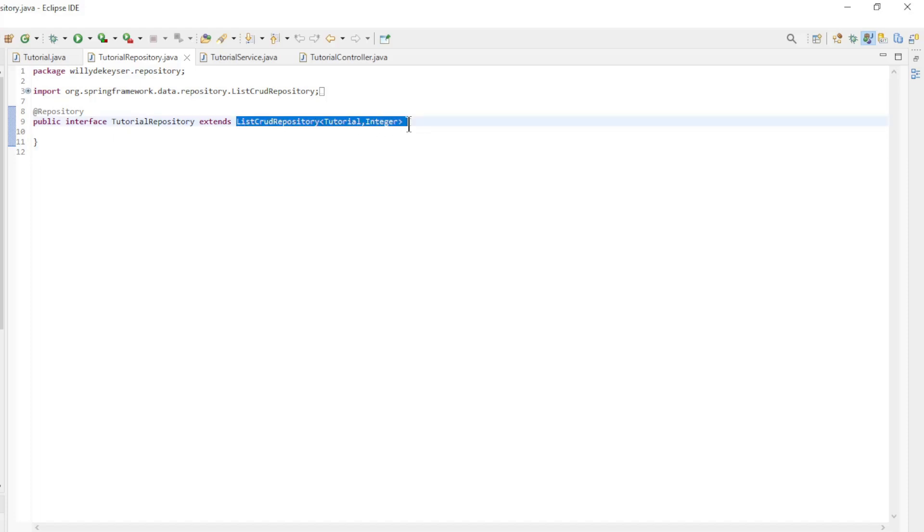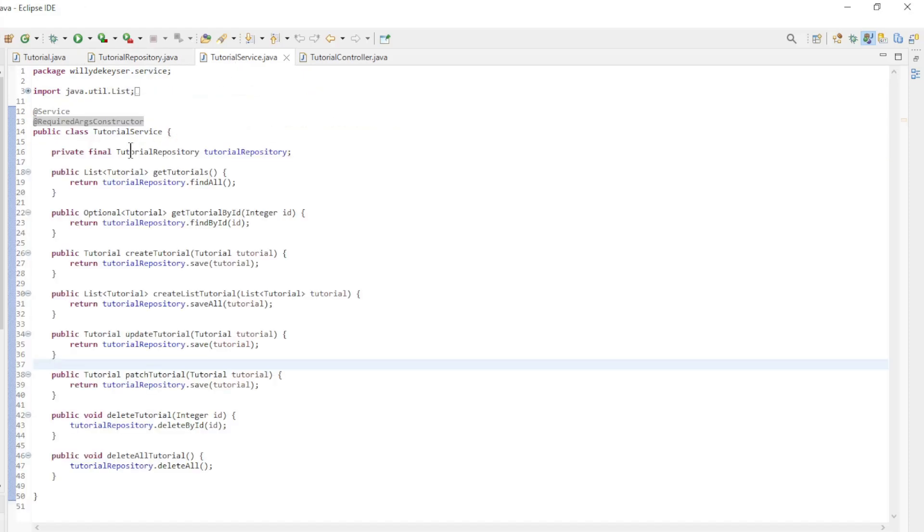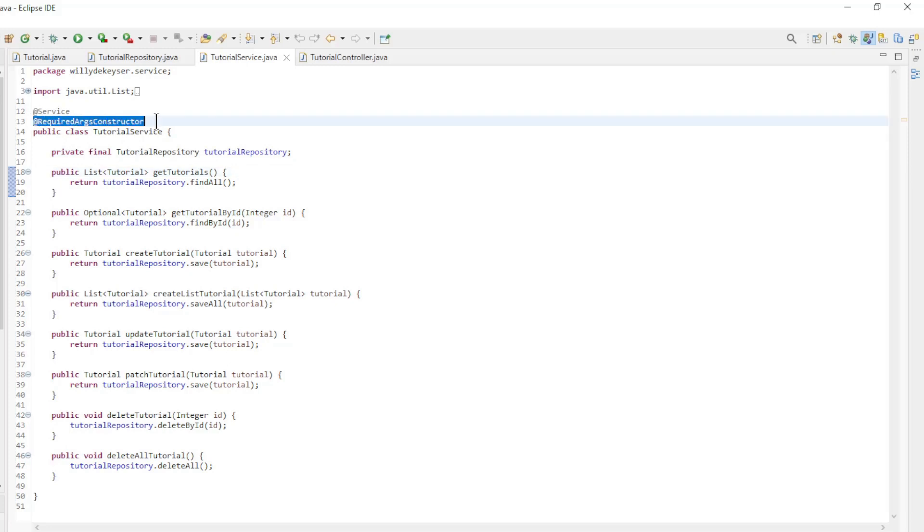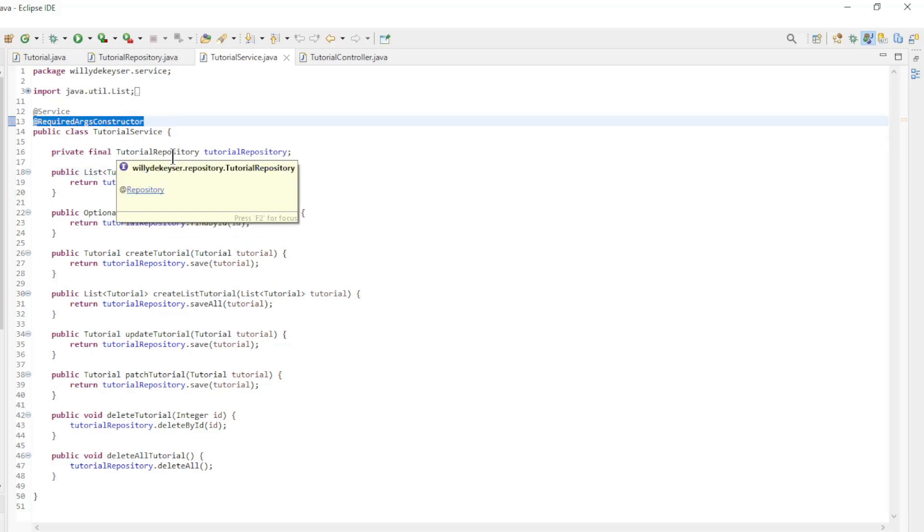This one extends the list CRUD repository. In the TutorialService class, we establish the connection between the controller class and the database. We make the tutorial repository available with constructor dependency injection by the required args constructor annotation of Lombok.